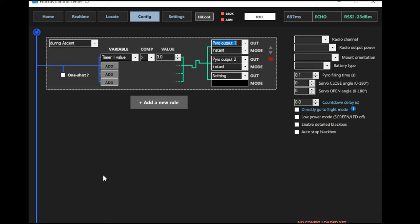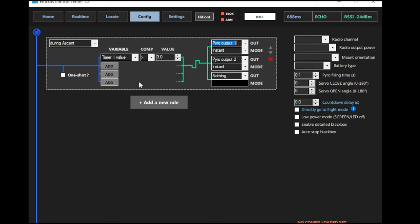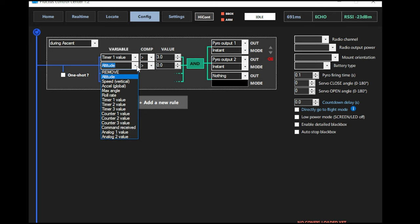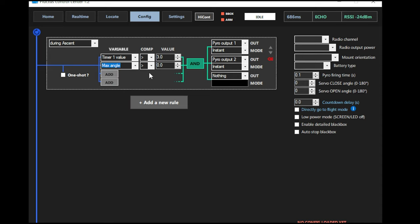As we talked about, no recovery deployment. The Fluctus is just controlling the ignition of two air starts. We have pyro output one and two now programmed to fire three seconds into Ascent. It's going to start the timer as soon as the rocket starts ascending. And let's say you want to make sure that that rocket is going to be flying straight up. You can then add another value. We'll open the drop down menu again and put max angle. So then we can select max angle less than 15 degrees. So if the rocket is more than 15 degrees off vertical, then it will not light these motors.